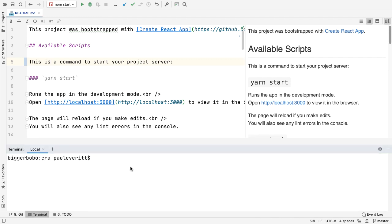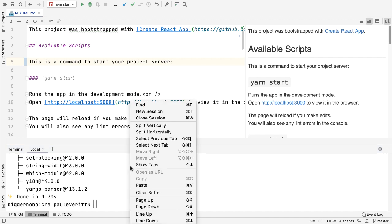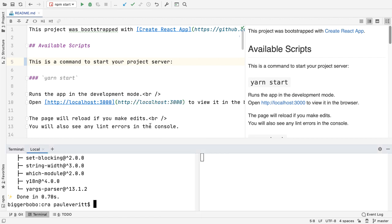If you like our integrated terminal but want two sessions at once, 2020.1 introduces split terminal sessions. This lets you run a tool in one terminal and still do work in another.